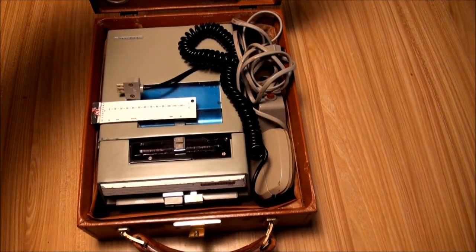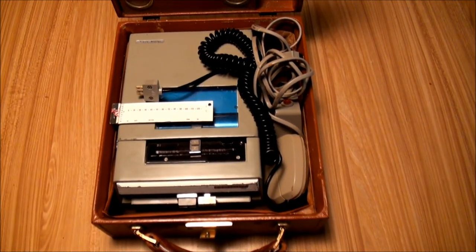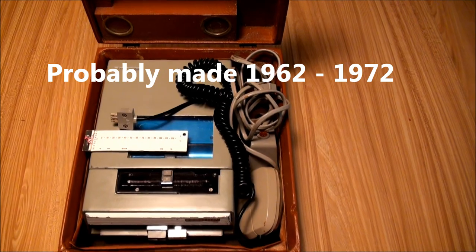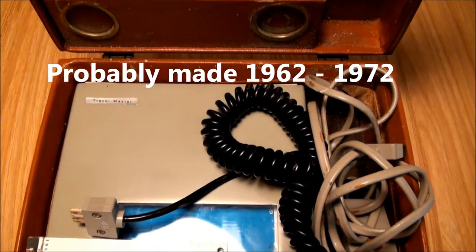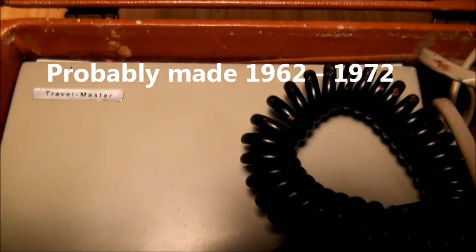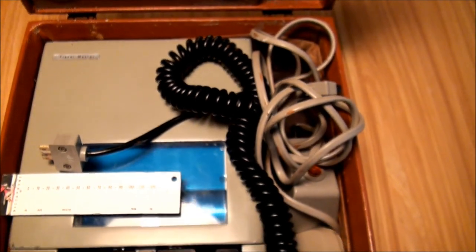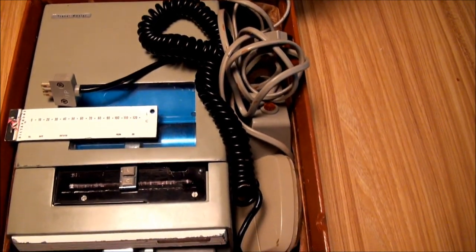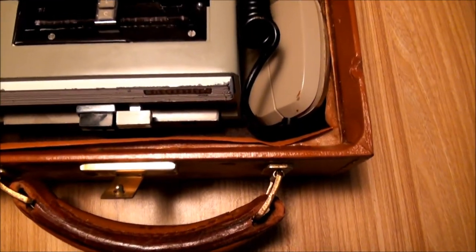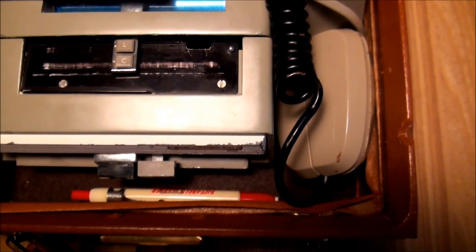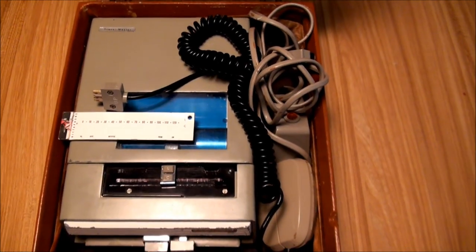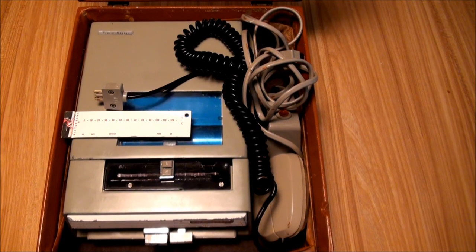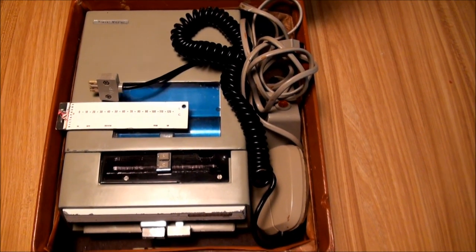I'm going to need some help from people on YouTube about this. This is a Dictaphone brand Travelmaster with power cord, microphone, and then there's a little Dictaphone marking pen. So I'm going to take a look at this, but I have to warn you that I don't get it to work right.